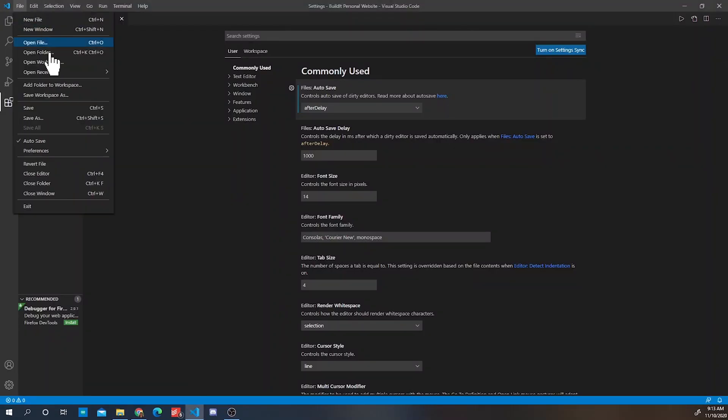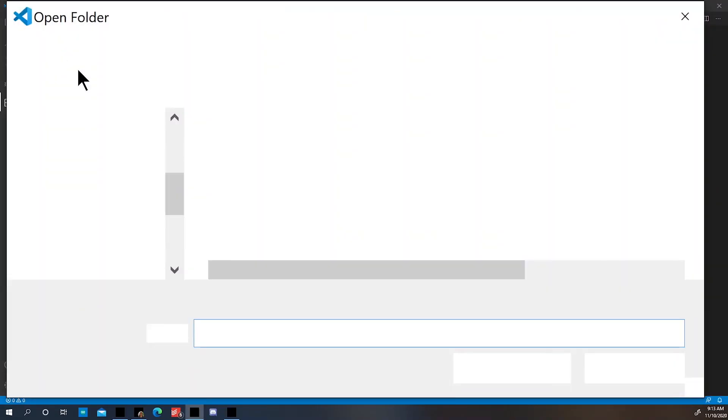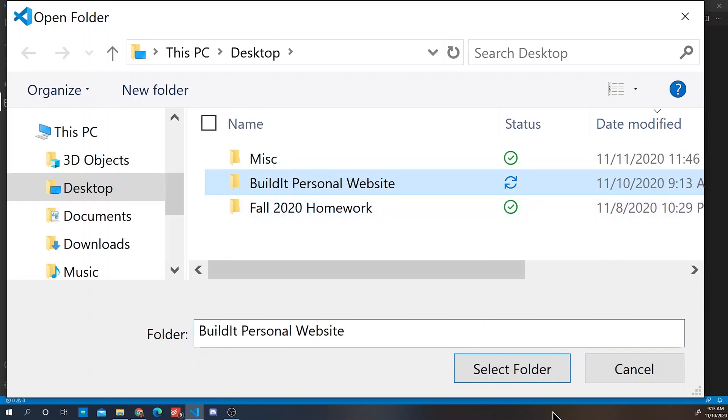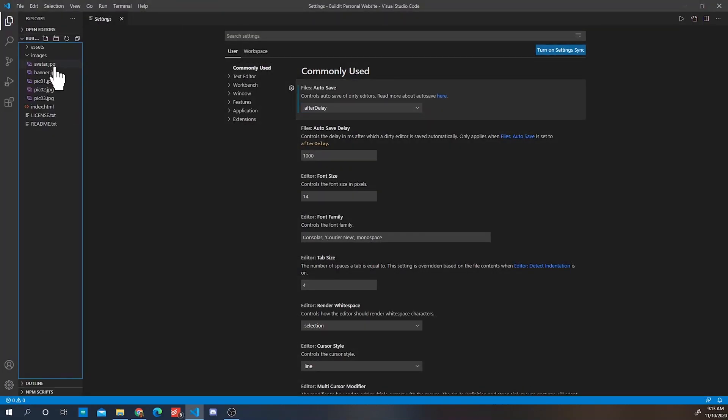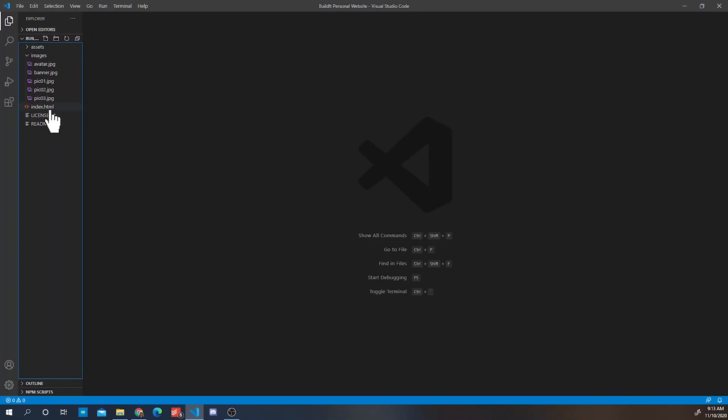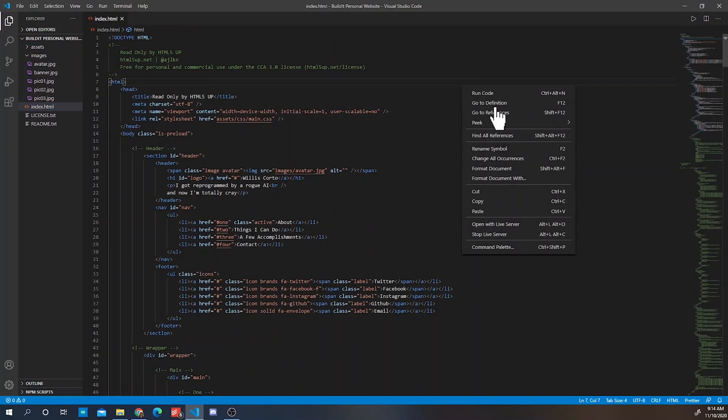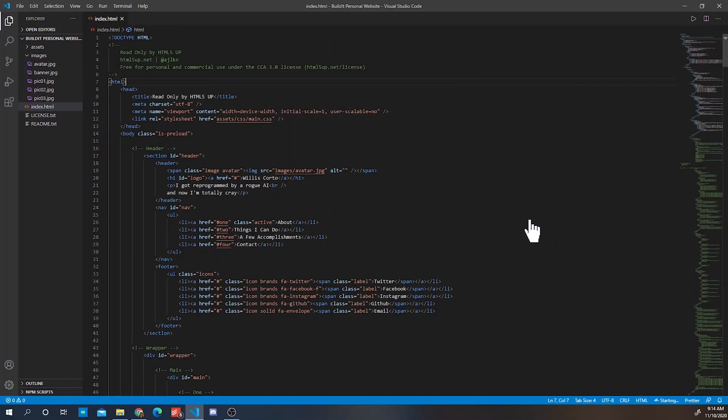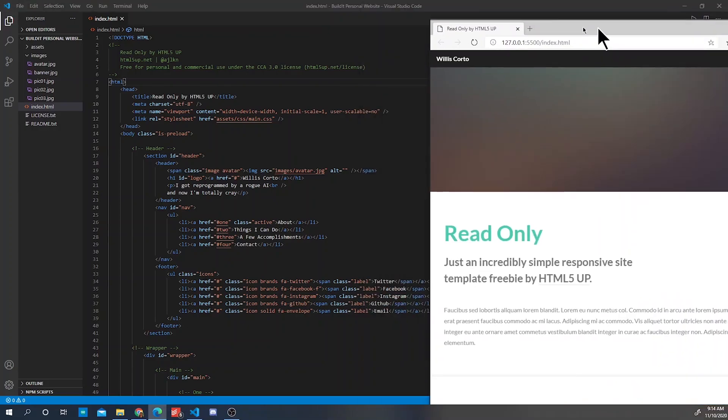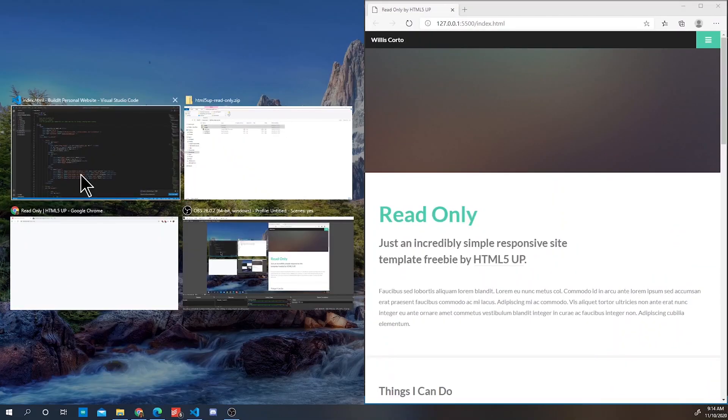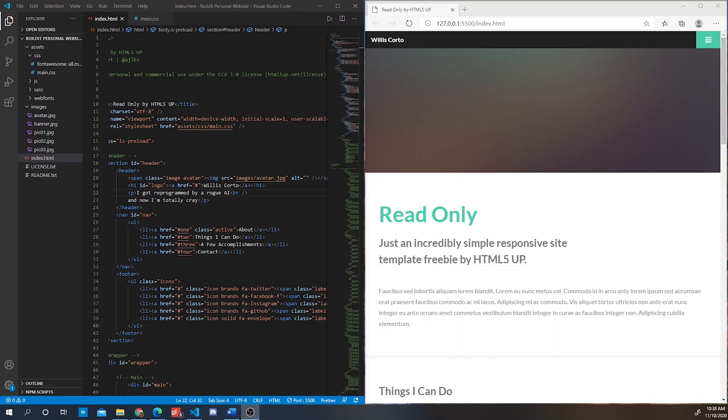Alright, so we're going to head back to Visual Studio Code, open up the folder and click on the file index.html. Make sure that you right click the code so then you can select open with live server and now we are ready to start editing our website.